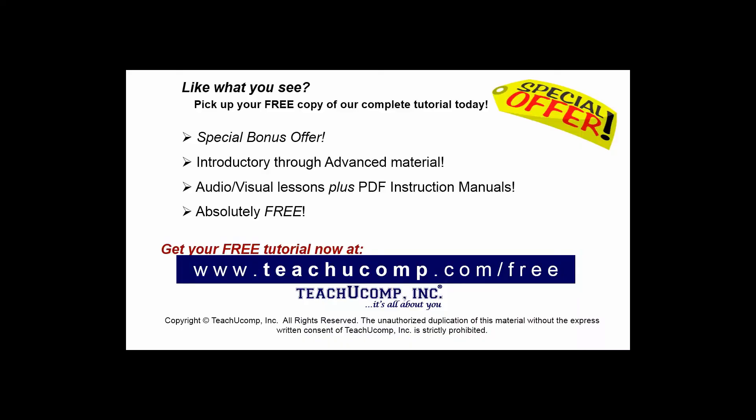Like what you see? Pick up your free copy of the complete tutorial at www.teachucomp.com forward slash free.